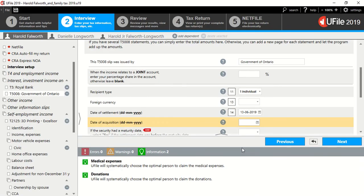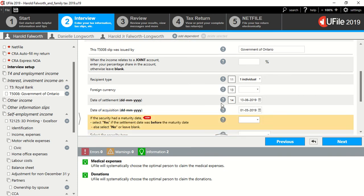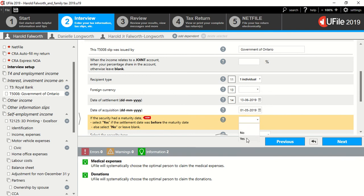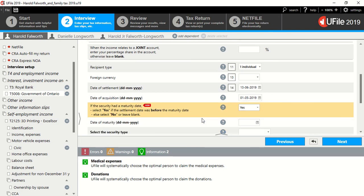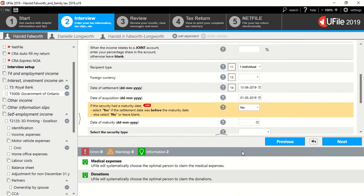Date of acquisition was 1st of May, 2019. Now, 1st of May, 2019. Yes, if the security had a maturity date, select Yes, it did. The maturity date, we've already had a bit in the information here, it was August 1st, 2019.